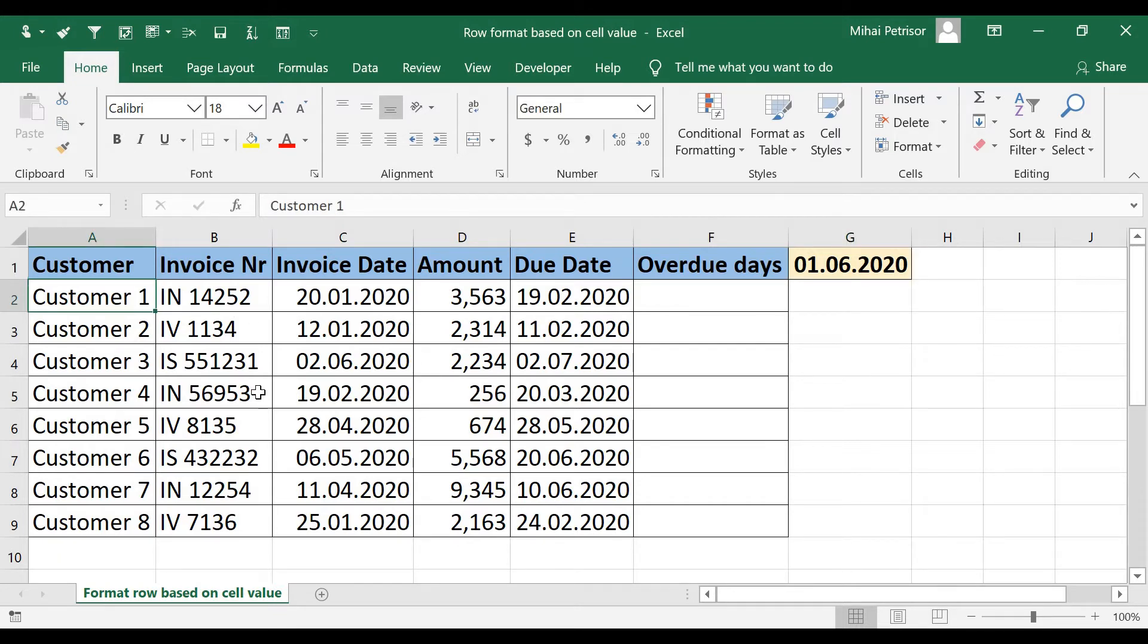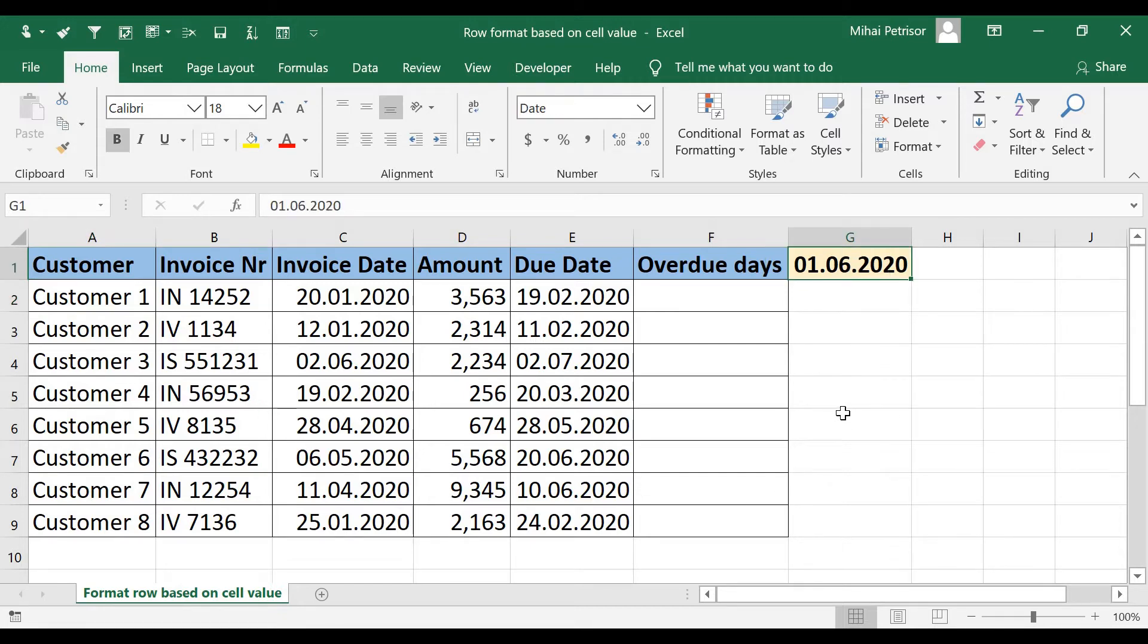For this we will make a simple difference between today and due date.